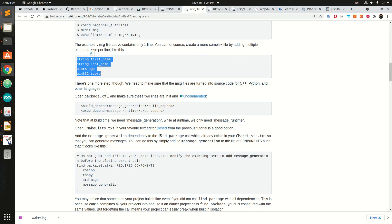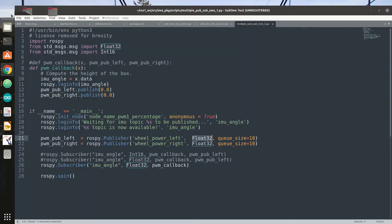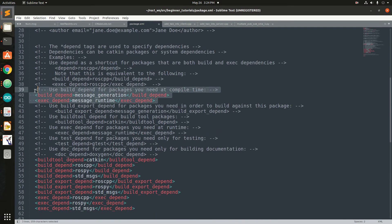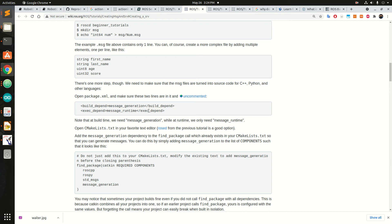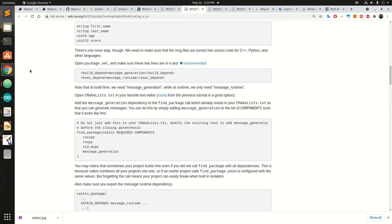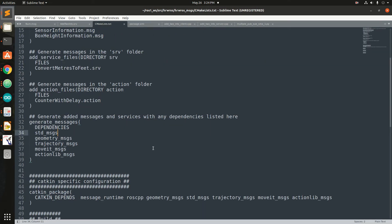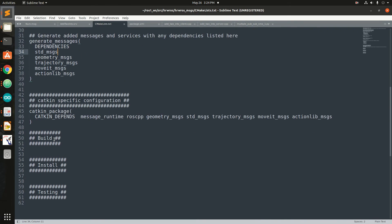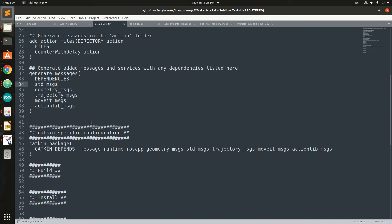Furthermore, if you create non-standard messages, you also need to open your package XML file and make some changes — particularly, you have to uncomment these two lines as mentioned. You also need to make some changes in the CMakeLists.txt file, find the relevant entries, and make those changes.